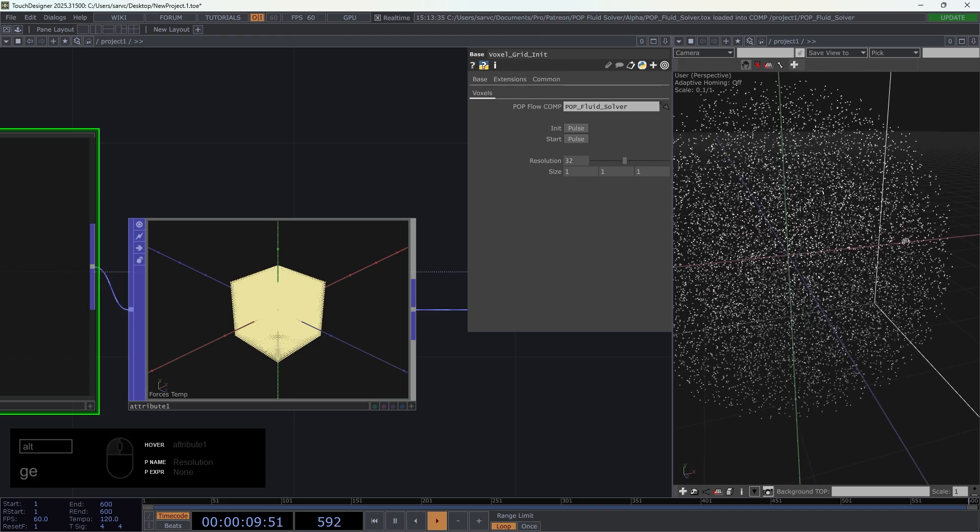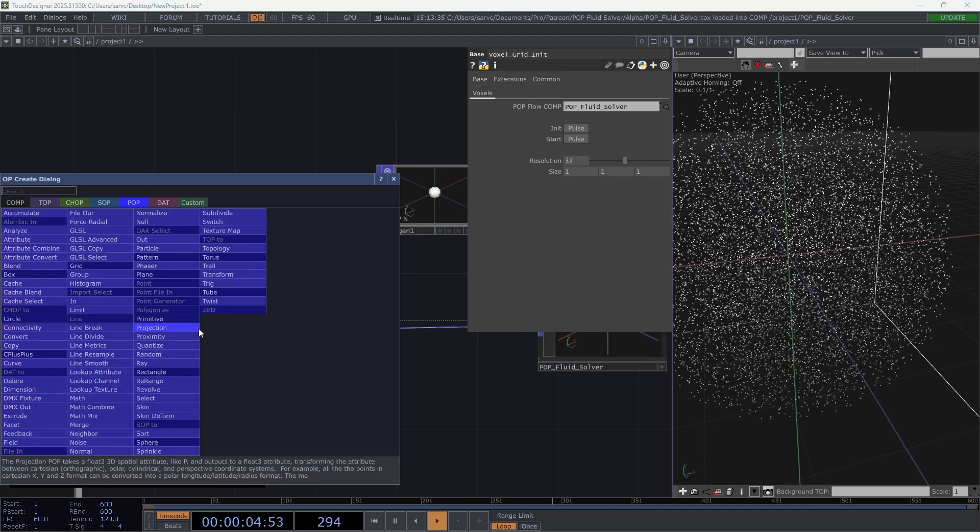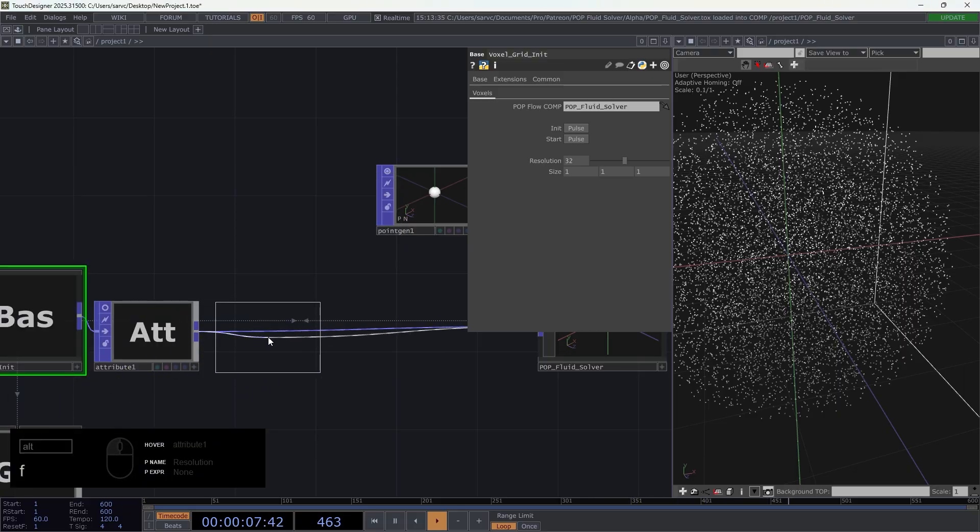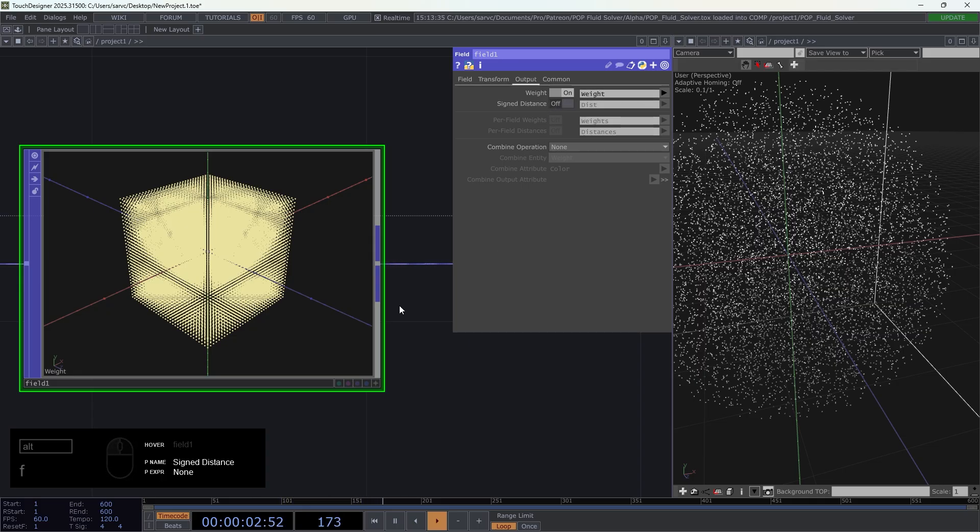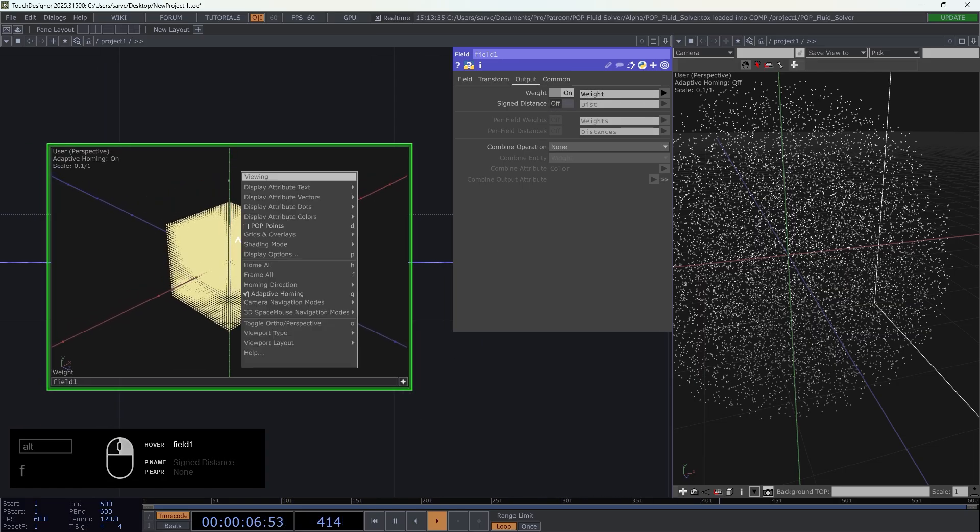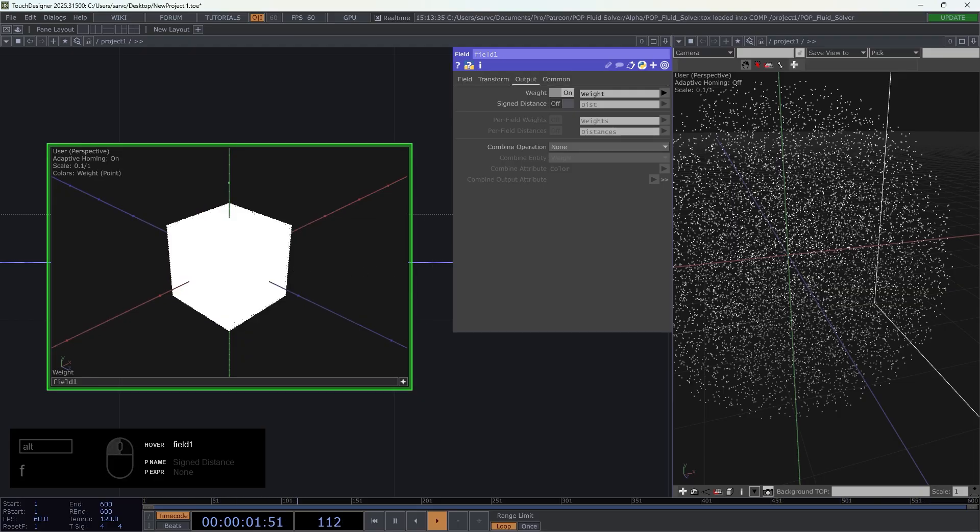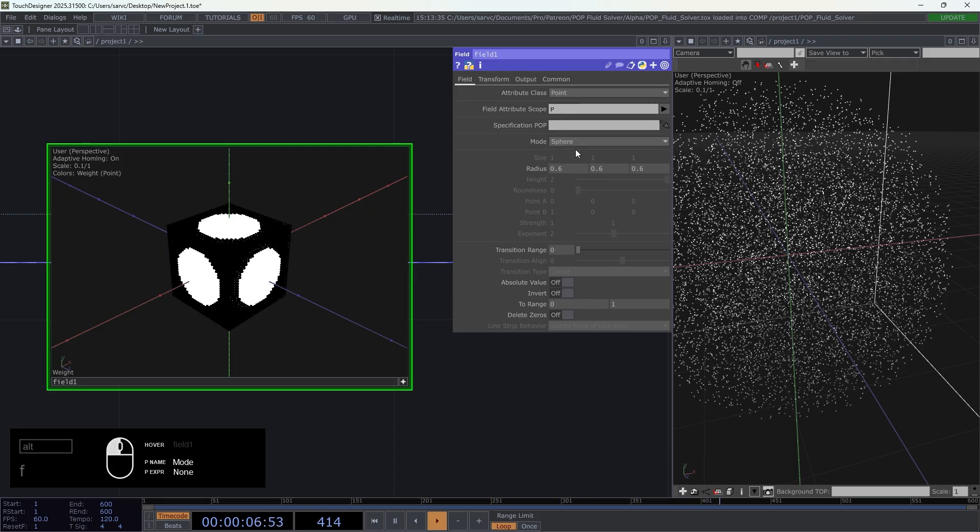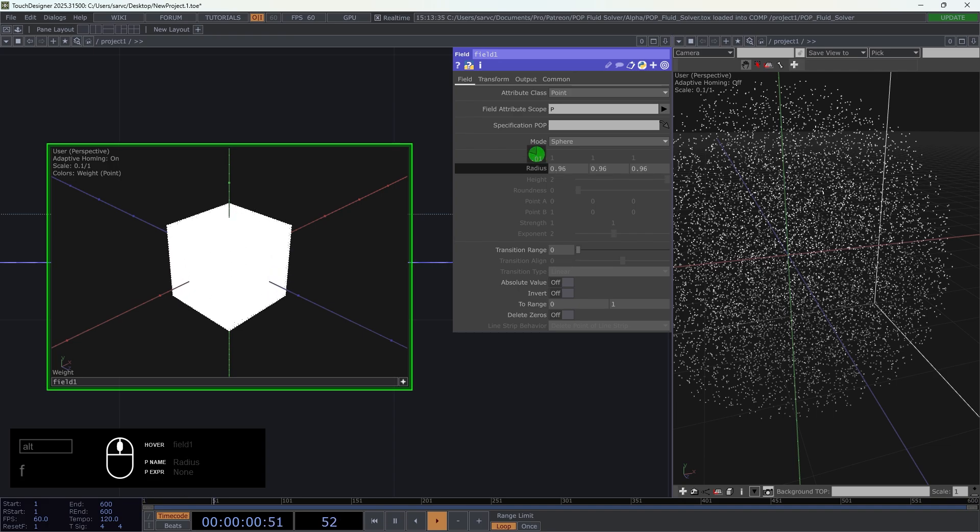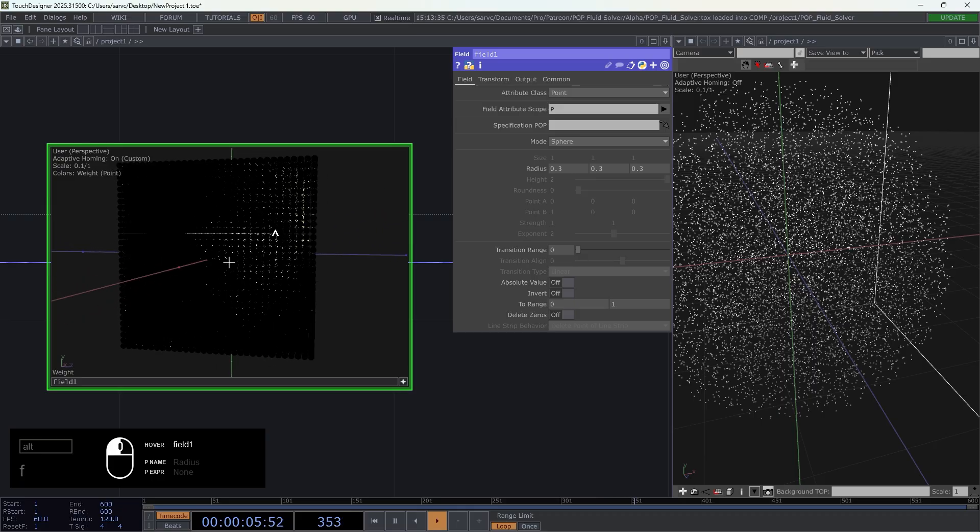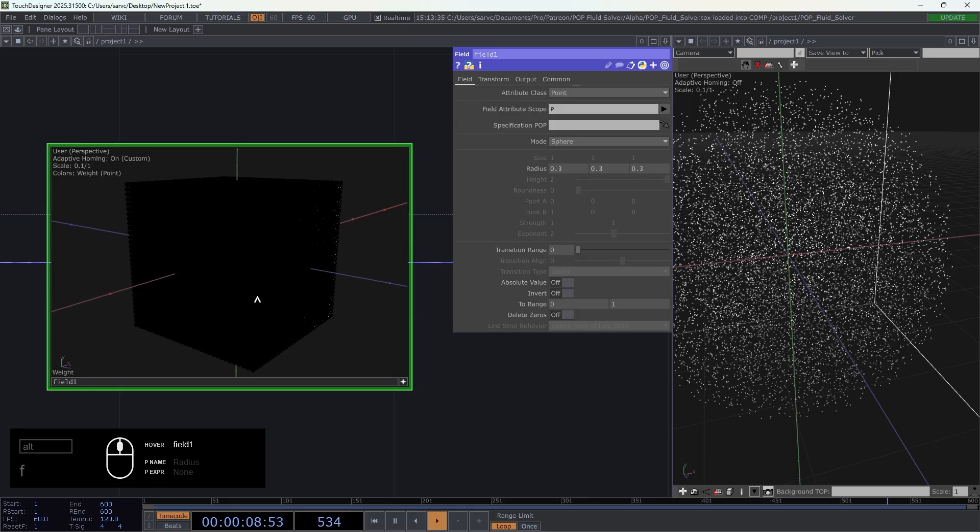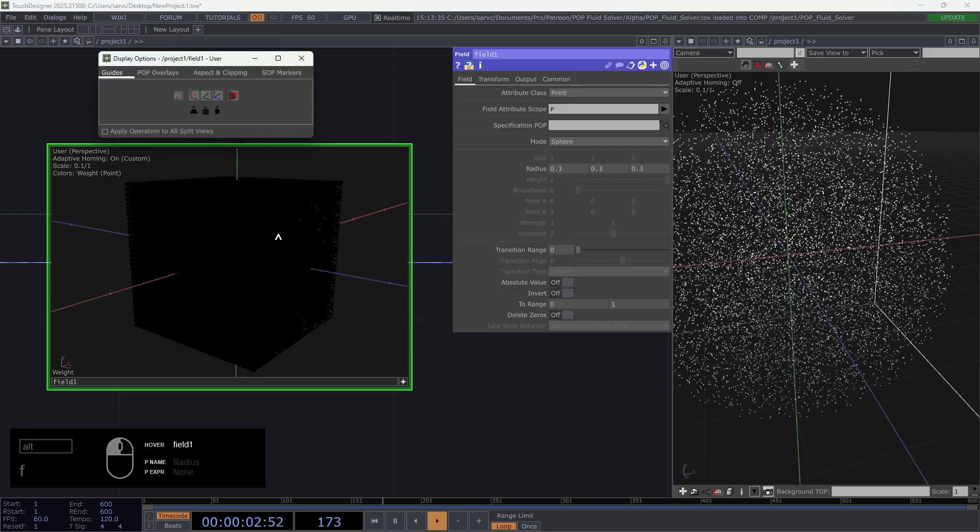In order to do this I will create a field op and this will create an attribute called weight. We can visualize this attribute here if we press plus, right-click display attribute colors and select weight. If we reduce the radius we can see that we have a sphere with a certain radius inside. We cannot see it's inside because we have a lot of points, so we can right-click display option pop overlays and reduce like this.